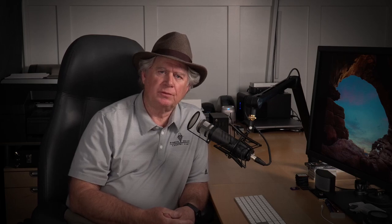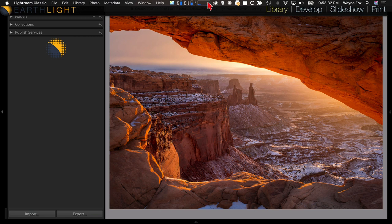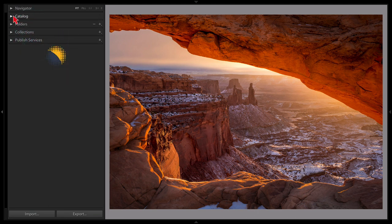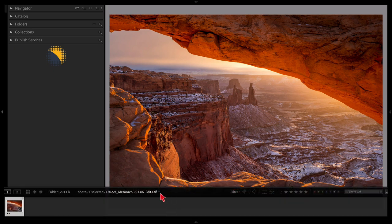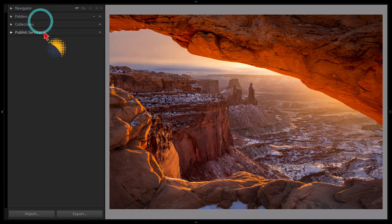Let's get into the library module. You can see I have it open right now. I've turned off the top catalog section because everything you can do there can be done in the little menu down at the bottom. That lower menu is really handy, so let's go ahead and turn the catalog section off.